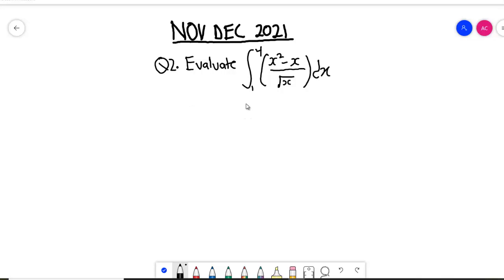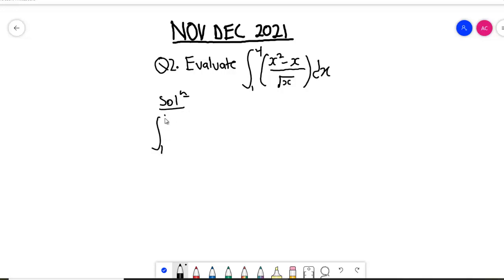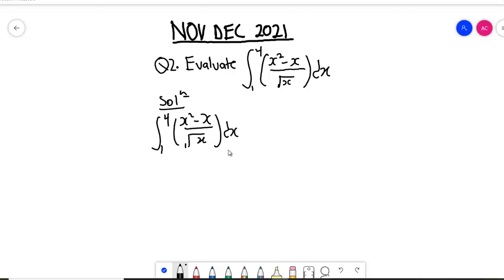We were asked to evaluate the integral from one to four of (x squared minus x) all over root x. That is what we were given. So now let's start with our solution. We're going to have the integral from one to four of (x squared minus x) all over root x dx.